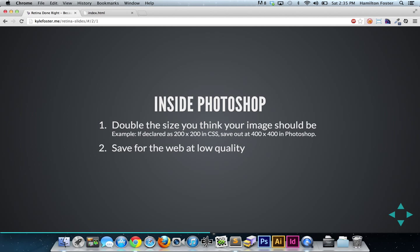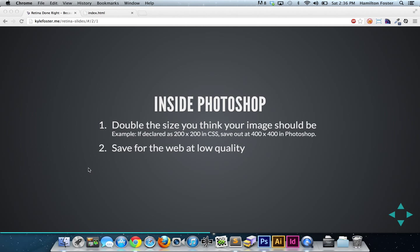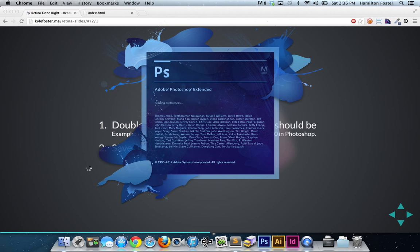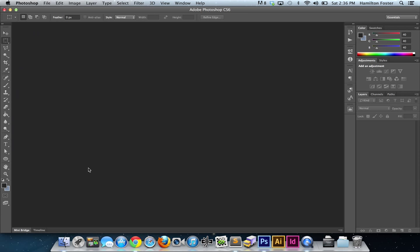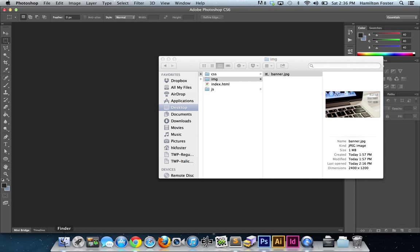When you go to save out that file in Photoshop, you're going to save for the web at a low quality. Let me give you a quick demonstration of how to do this, and hopefully this demonstration will alleviate you of any worry about putting low-quality JPEGs on your websites.